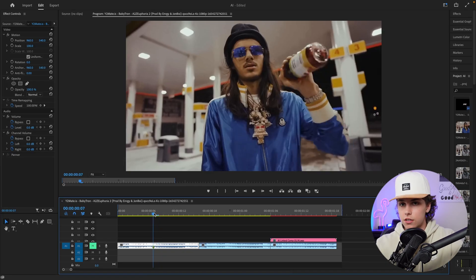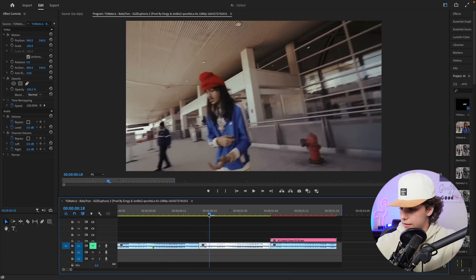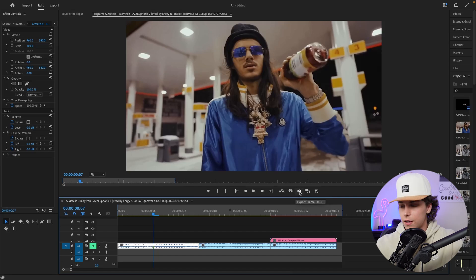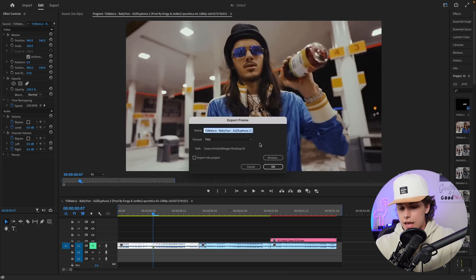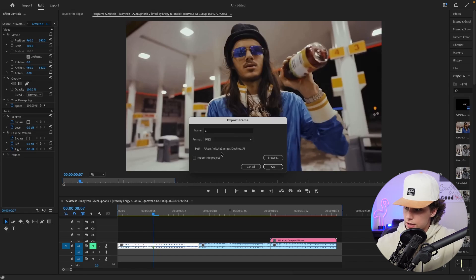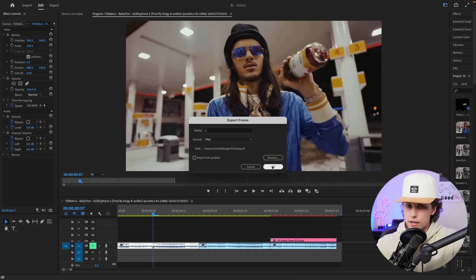The first step is actually taking a ton of different screenshots from your clip. I want the effect to start here and end at the end of this clip, so I'll go to this camera icon which will export the frame. When you click on it, it will ask for the name — I like to label these by frame number, so this would be frame number one. The format I like is PNG, and for the path I suggest making a dedicated folder for these AI renders, then hit OK.